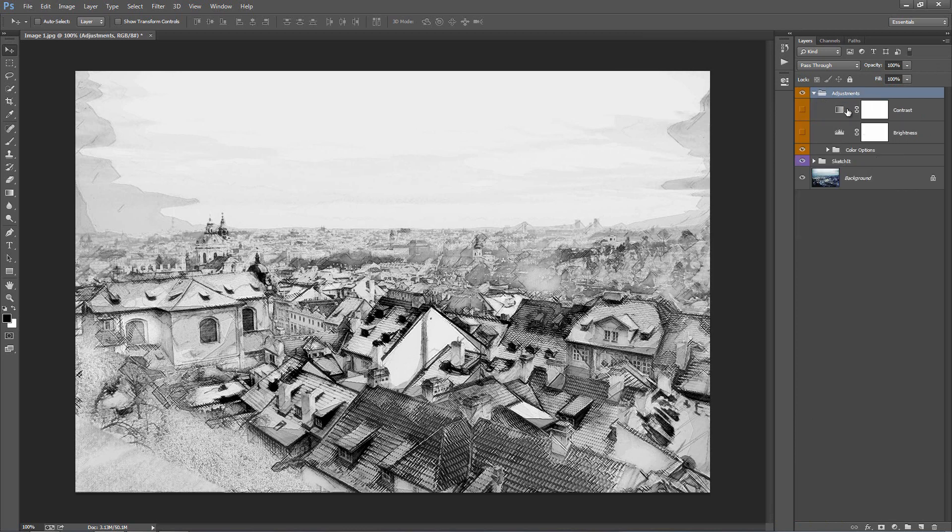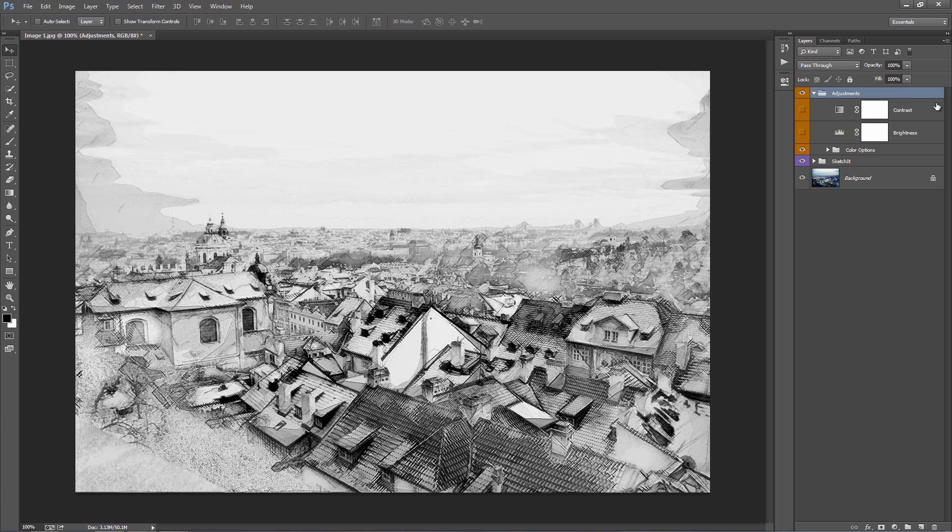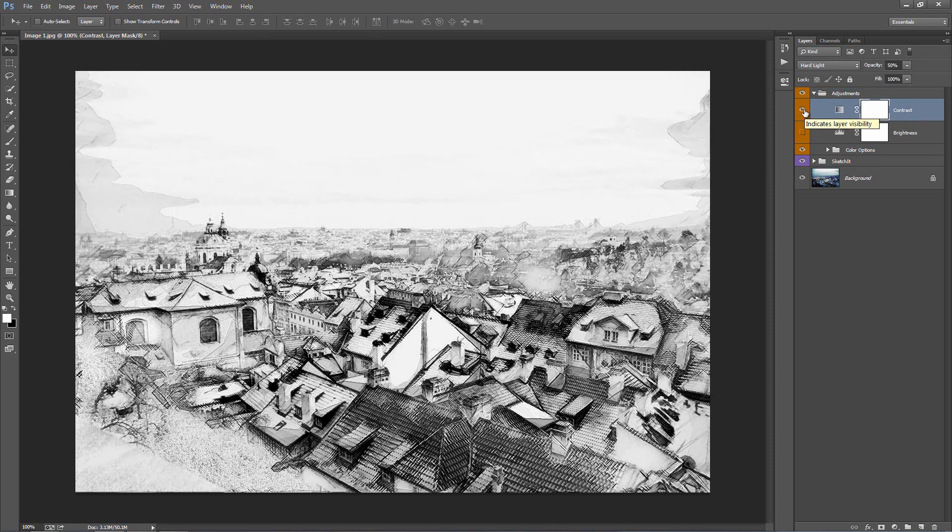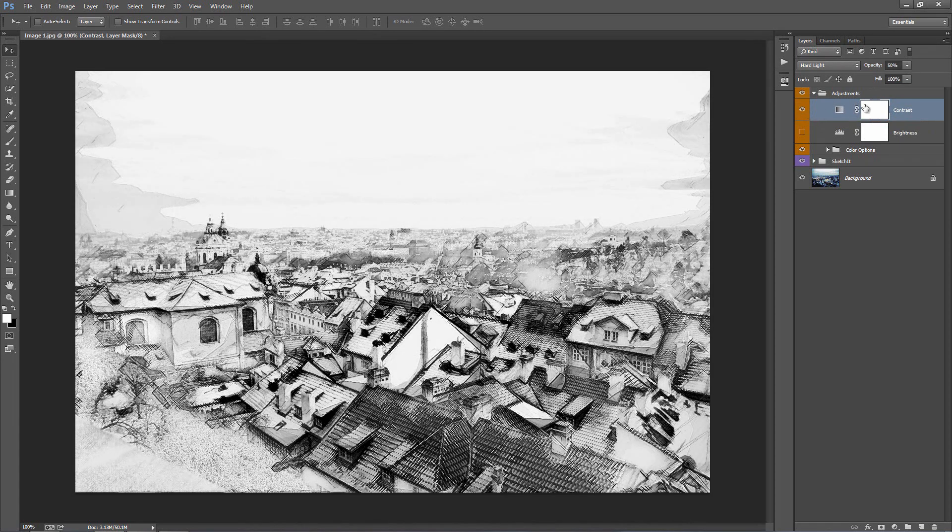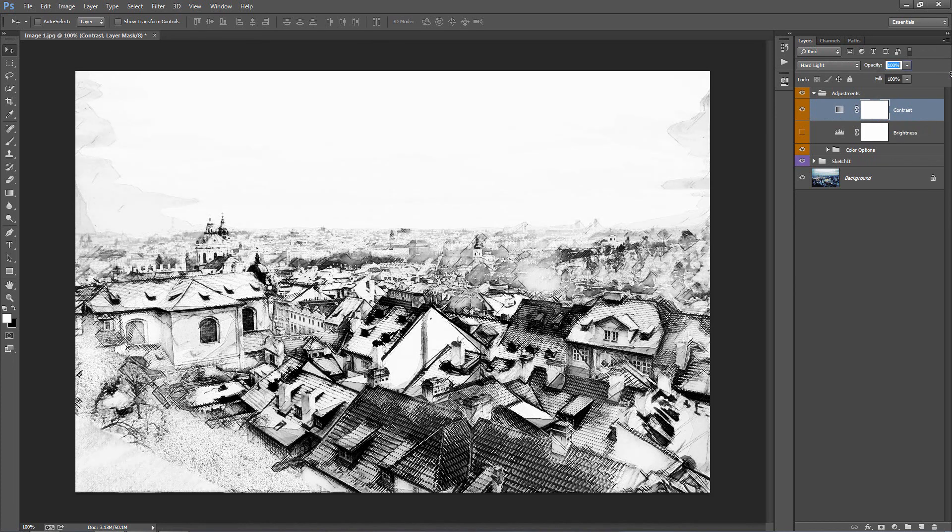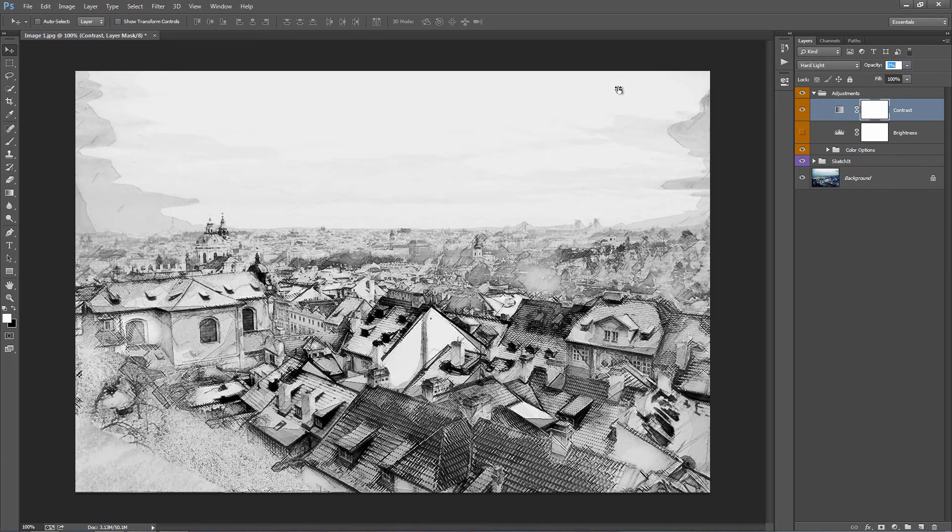Now this folder is basically for any overall adjustments you want to make to the image. So for example we have an adjustment layer here called contrast. If I turn the visibility on you can see that it adds a lot more contrast to the image. The opacity of that layer is set to 50% so you can change that to 100 or bring it down lower.